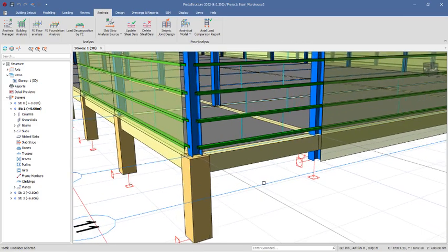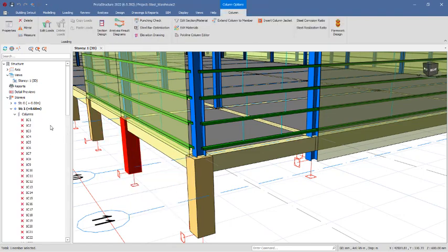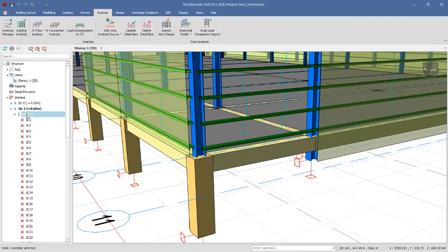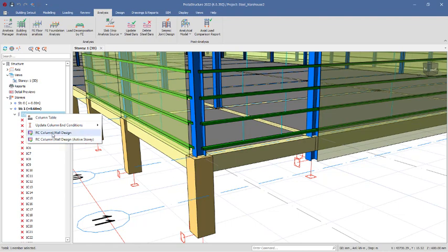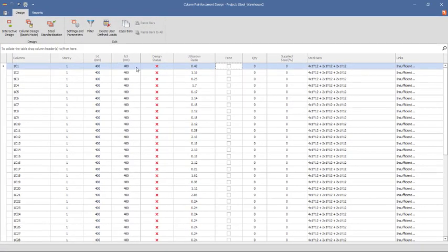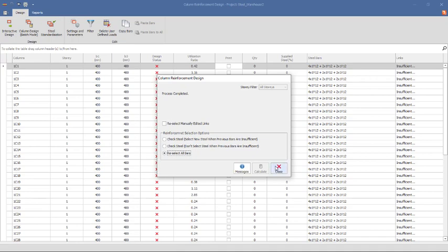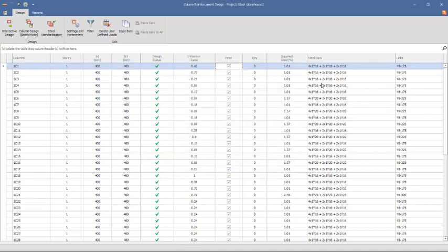We'll now be inserting these foundations. This will be the first method and this one will be the second method. Navigate to story zero. You'll notice that these columns have not been designed successfully yet, but you can do that by right-clicking, going to RC columns walls and design, selecting all the columns in the structure, then going to batch column design, clicking batch mode, and reselecting all bars. Once the calculations are done, you'll notice all the columns are design successfully.